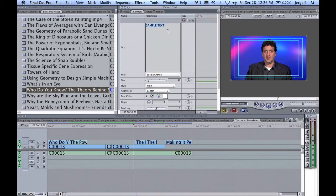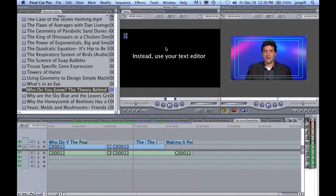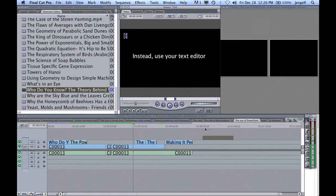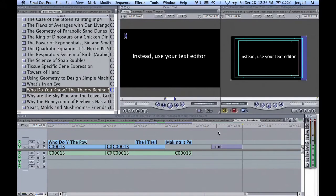Instead, use your text editor to create your text. It will look clearer than PowerPoint and allow for more creativity.